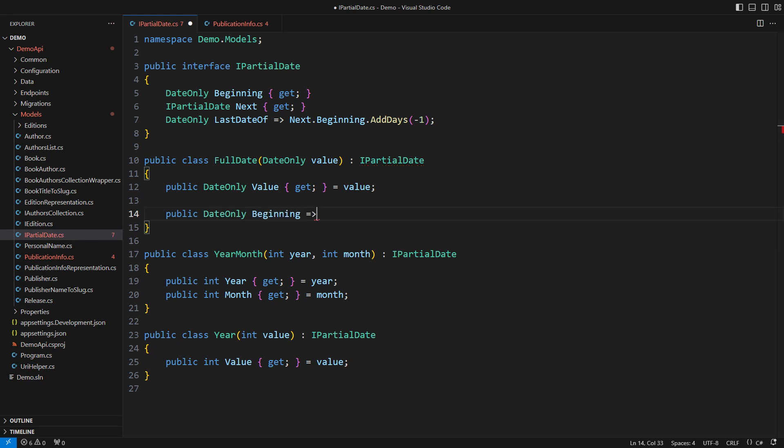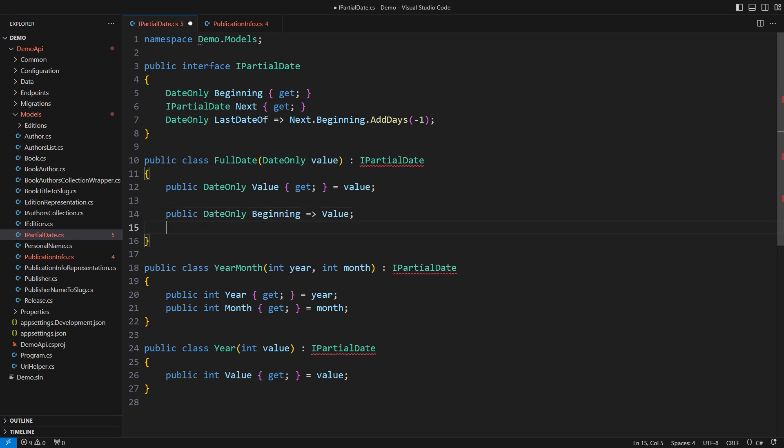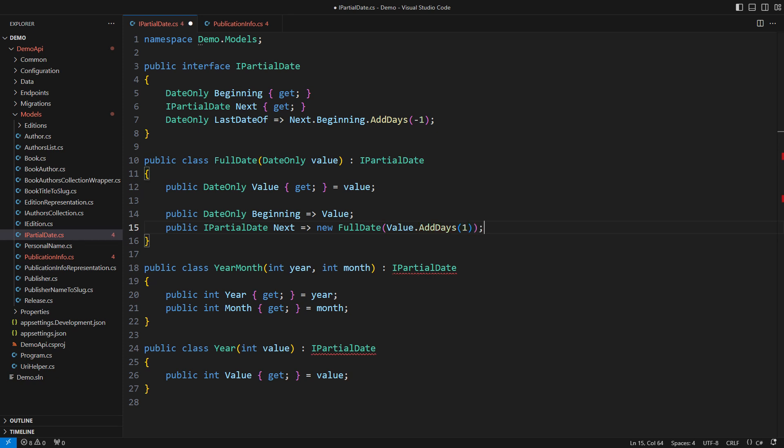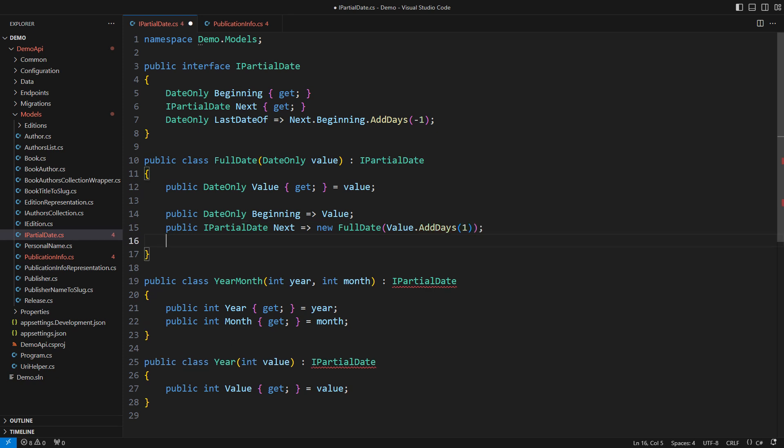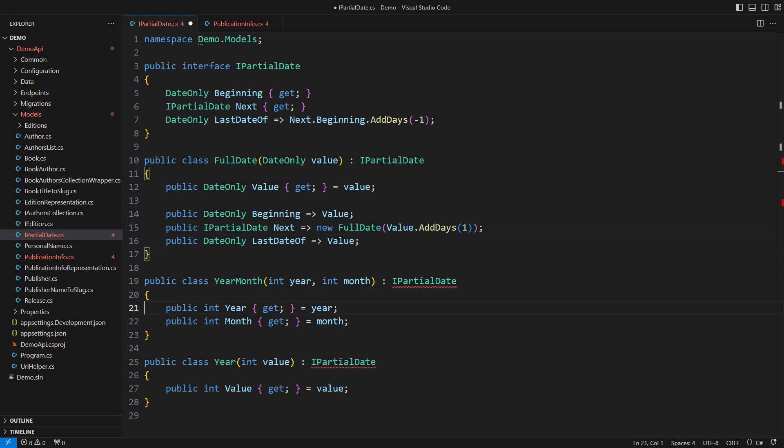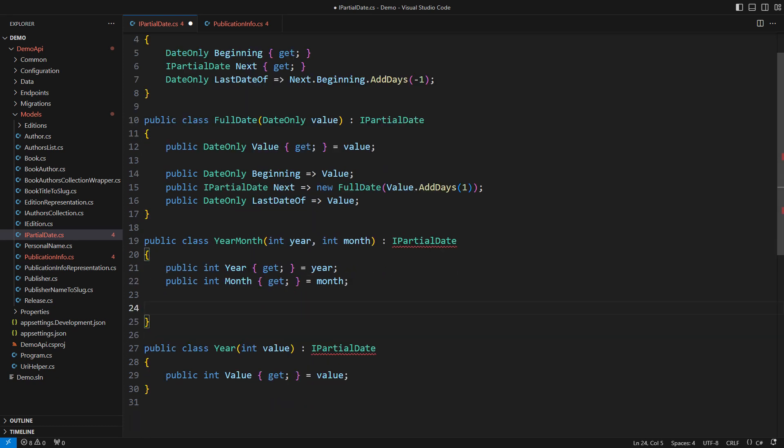The full date already represents its own beginning. The next full date is just the next calendar date. That was easy. Also, this class knows how to calculate the last date more optimally. The full date is already its own end.